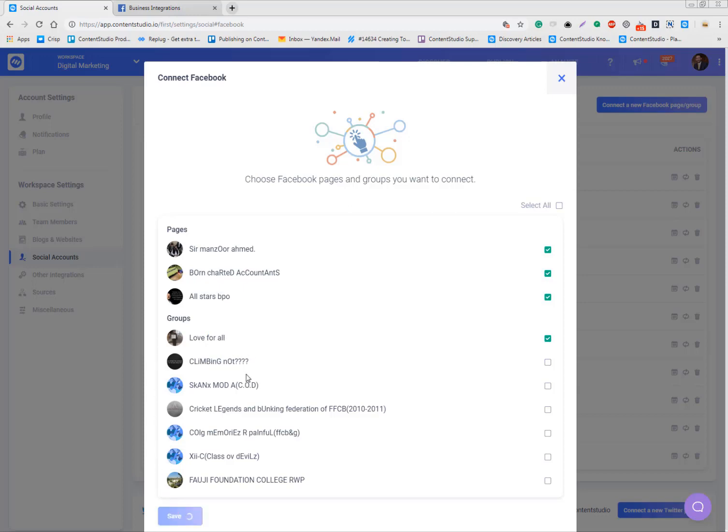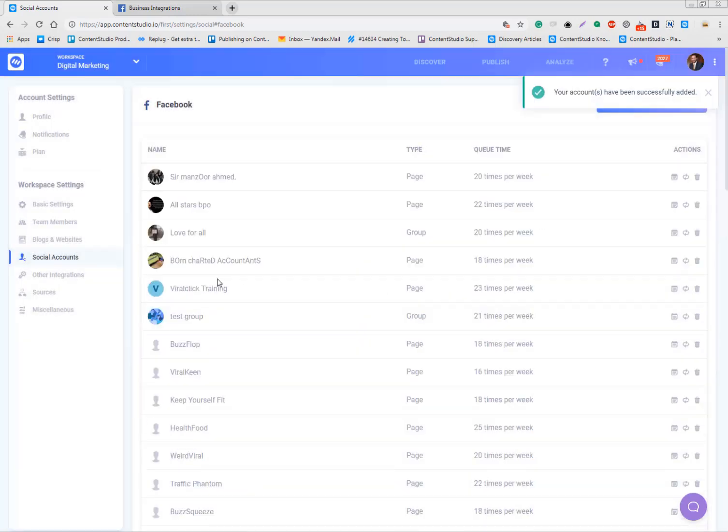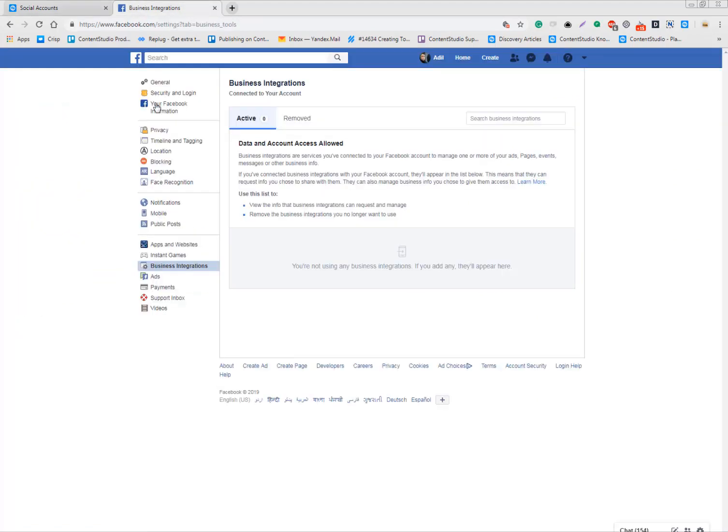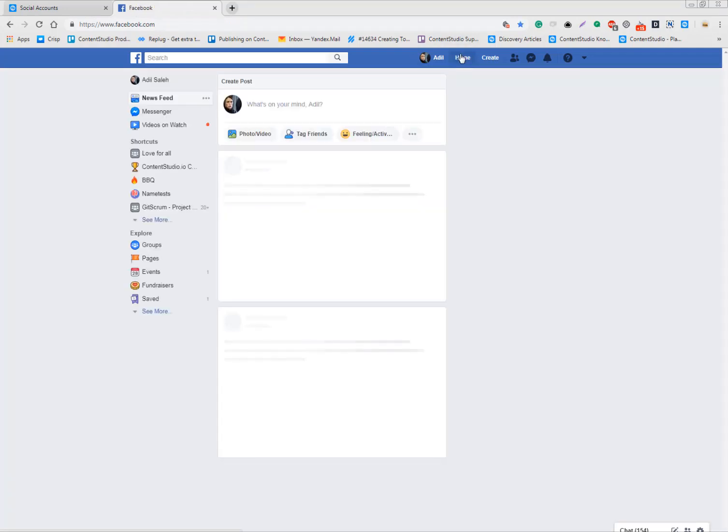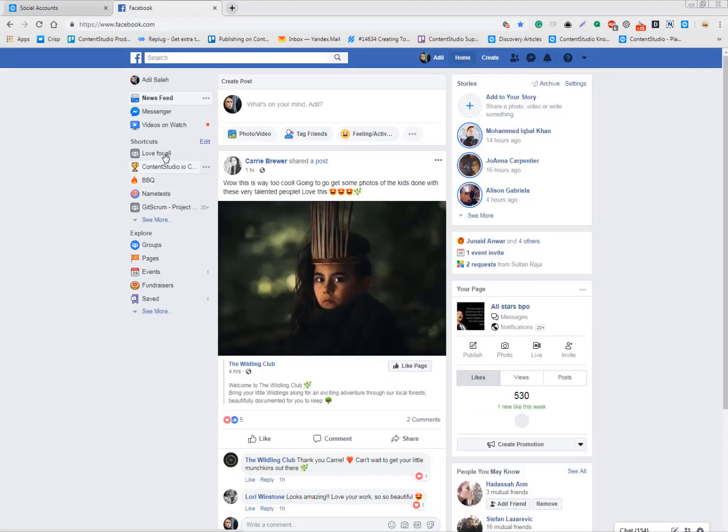My pages are added. Now for this group, I need to get into settings on my group on Facebook. Here it is.